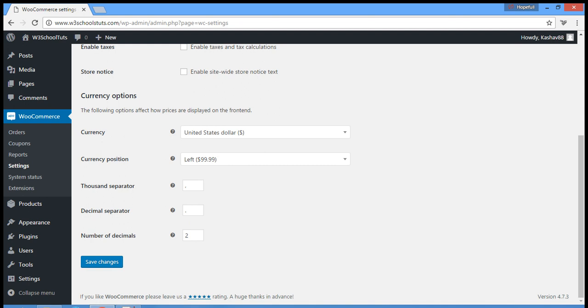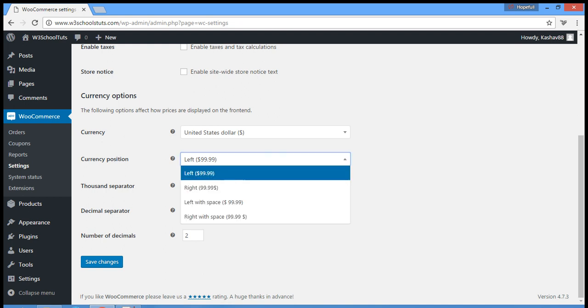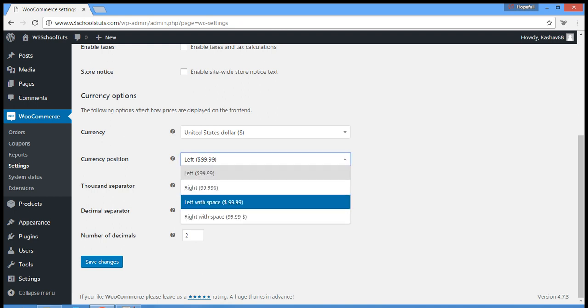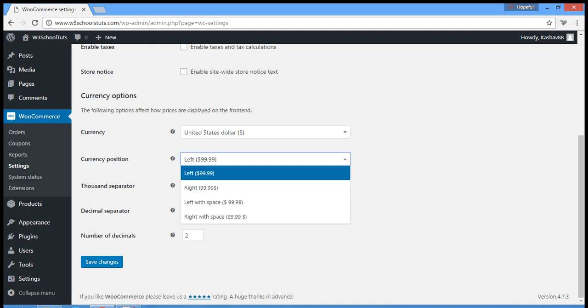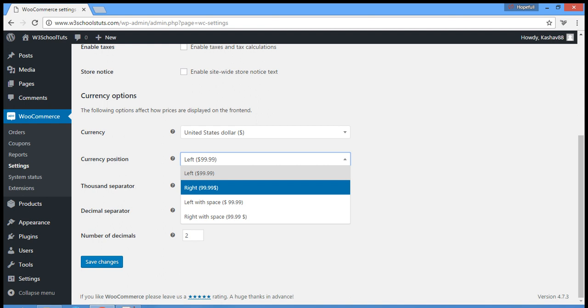So there are actually four options, that is left and right, and the currency symbol and then space and then value, currency value, and the same thing but with the right.